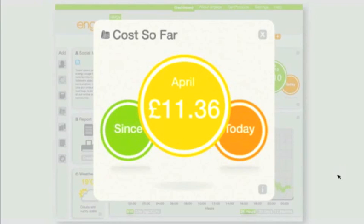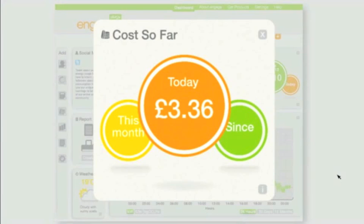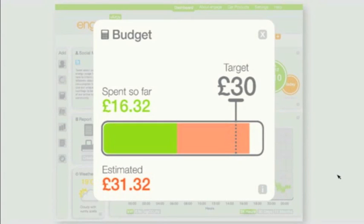Through its Cost So Far widget, you can see how much you've spent on electricity so far this month, this week, or even today. One of the most useful widgets is the Budget feature — just input what you want to spend each month and it shows you how close you are to that limit.